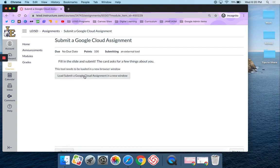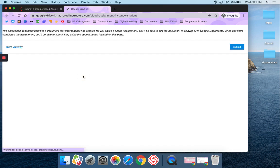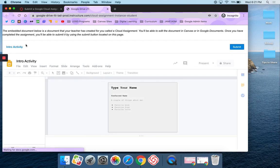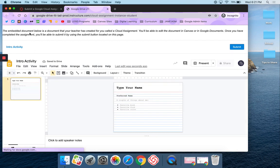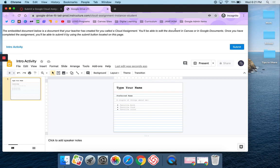I'm going to go ahead and click right here on this and it's going to load. It says the embedded document has been created, it's called a cloud assignment. You'll be able to edit this document in Canvas or Google Docs. So what this is going to do is this is a slide presentation. I'm actually editing it right here basically within Canvas.